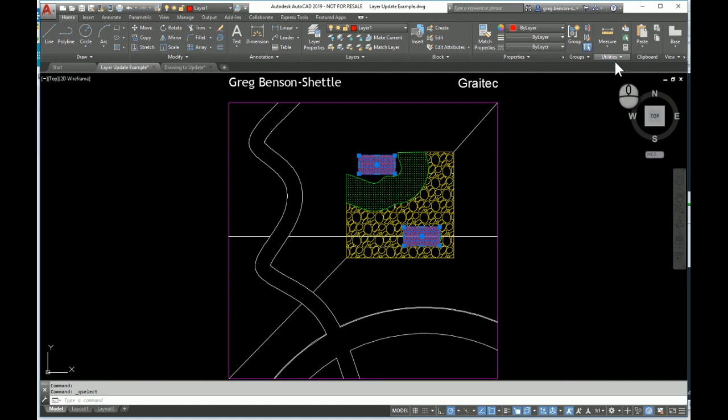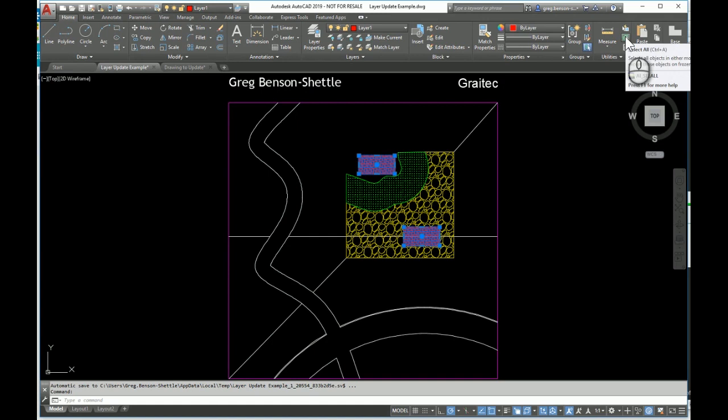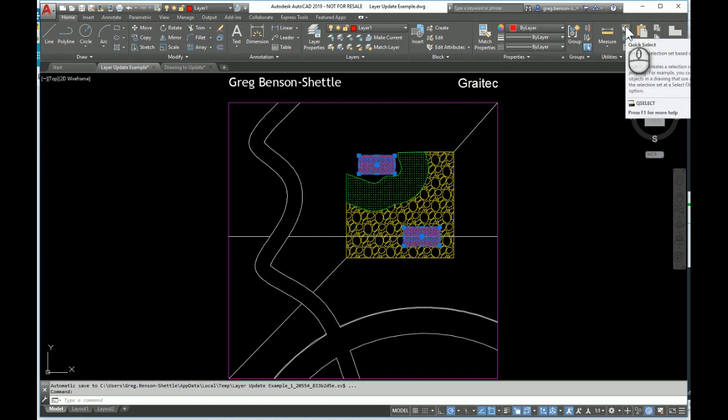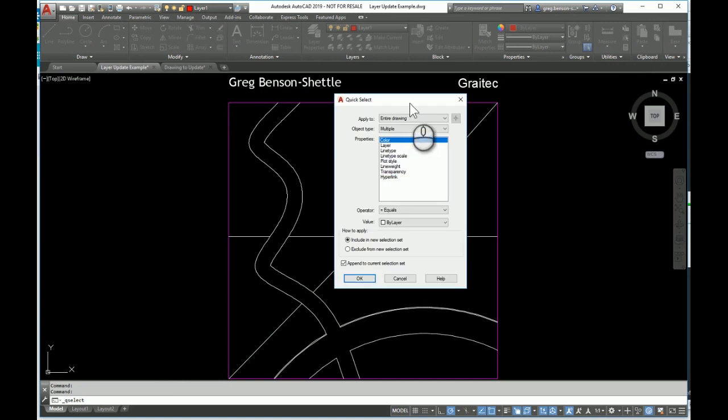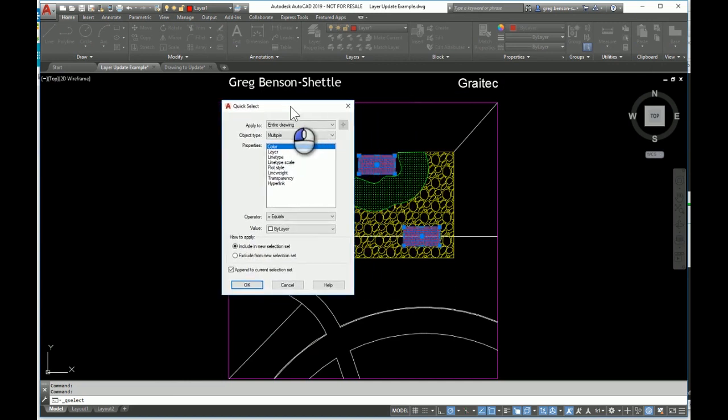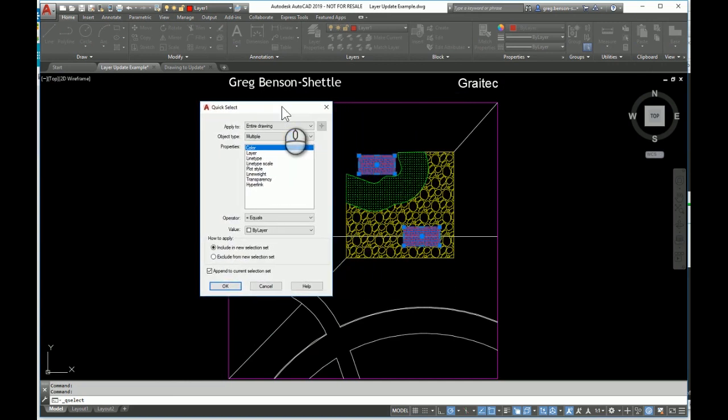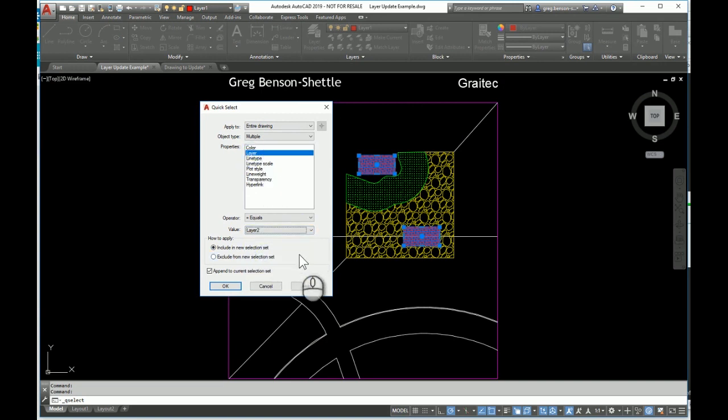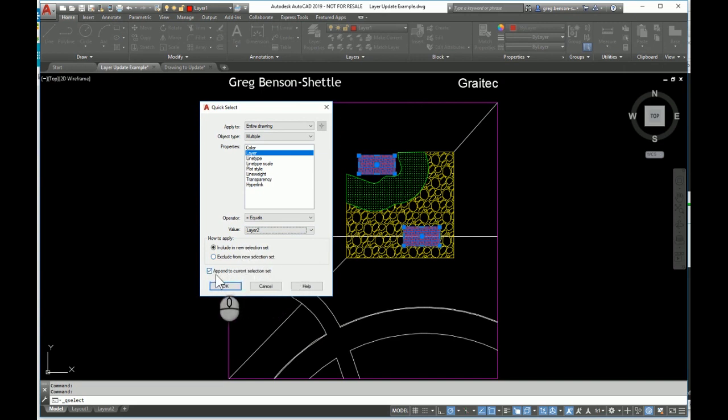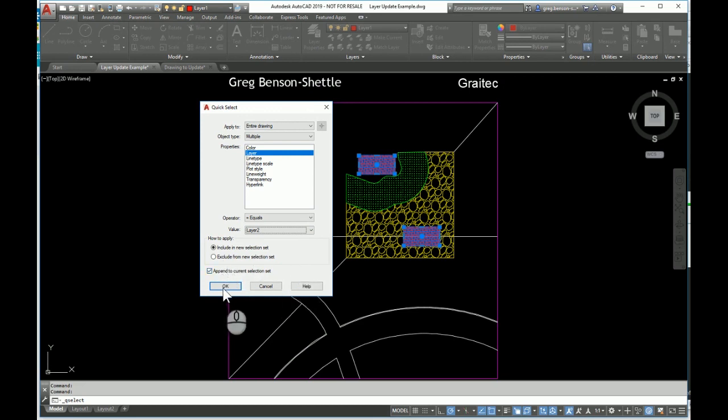What we might want to do is actually select all of the content from several layers. The other place that we can get to the quick select tool is up on the utilities panel. Back into quick select. If I move this aside, you can see that the other items are still selected. Now I'm going to say layer and choose layer number two. Watch out for this tick box because I want to say append to the current selection, in other words add to the current selection. We do OK, so now we've got some additional information selected.